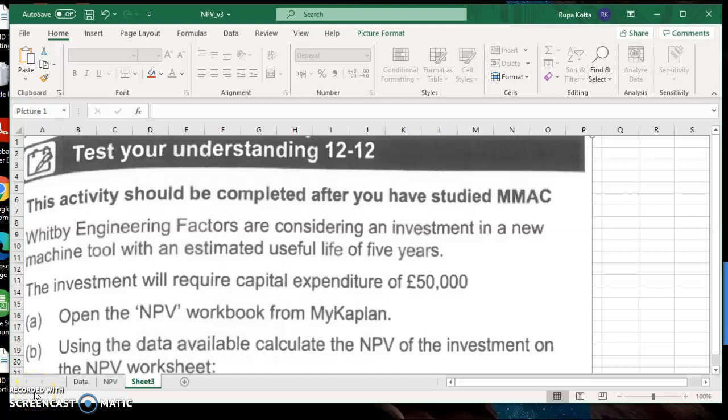This task is 12-12 everyone, which is from the long-term decision-making task from management accounting, where you need to calculate the net present value and payback value of a given investment. This is from management accounting, dealing with the net present value and the payback value of a given investment.